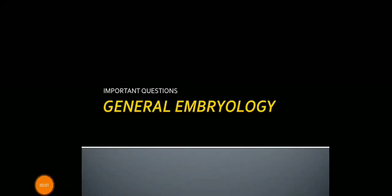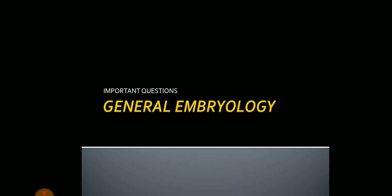Hello guys, today I will be talking about the important questions from the embryology section of anatomy during the semesters and the first professional examination of first year MBBS. First we will talk about the questions of general embryology.